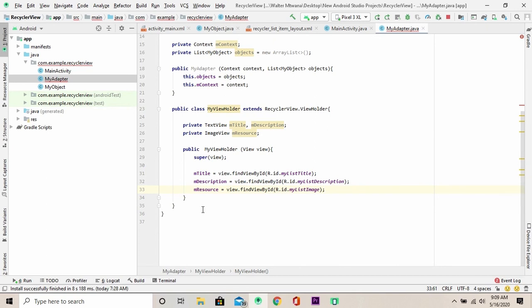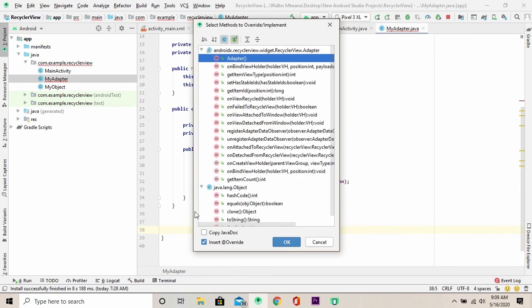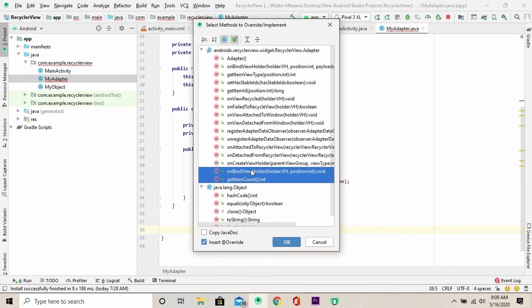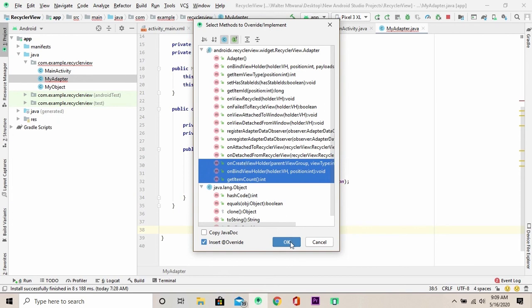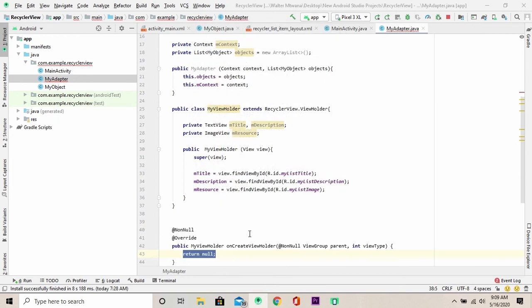Well done. Now, the next step, we're going to override methods and put them into a class. We're going to hit the keyboard shortcut Ctrl plus O and highlight the following. We're going to get item count, on bind view holder and on create view holder and click OK.